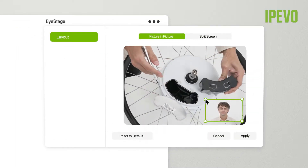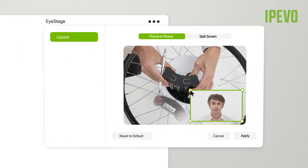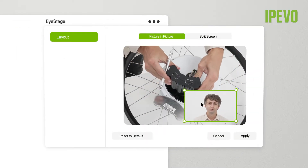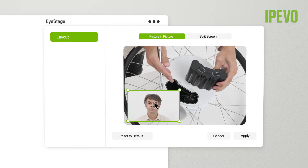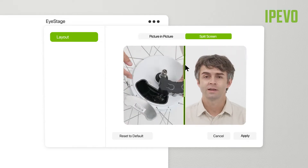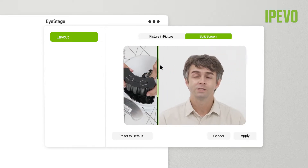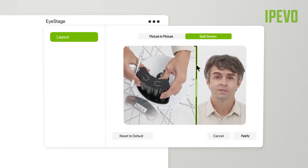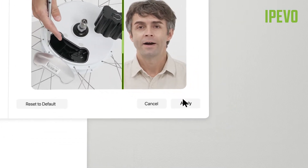You can resize the picture-in-picture window, change its position, and move the dividing line of the split-screen mode. When you are done, click Apply to keep the changes.